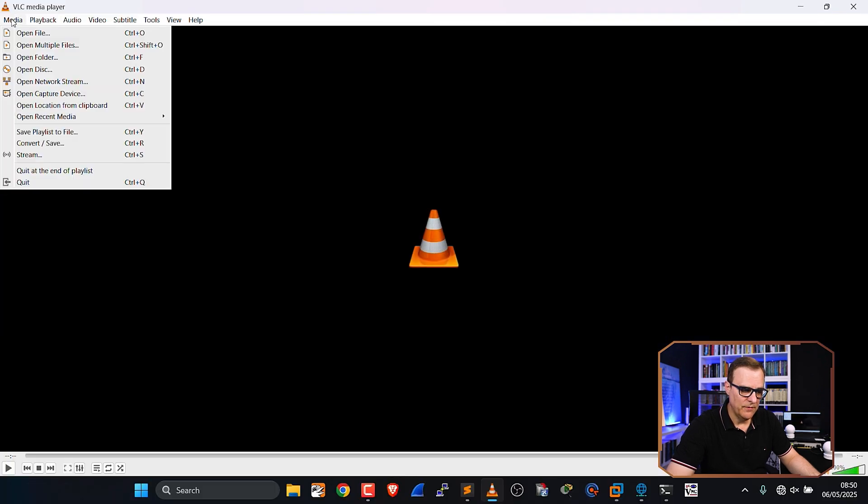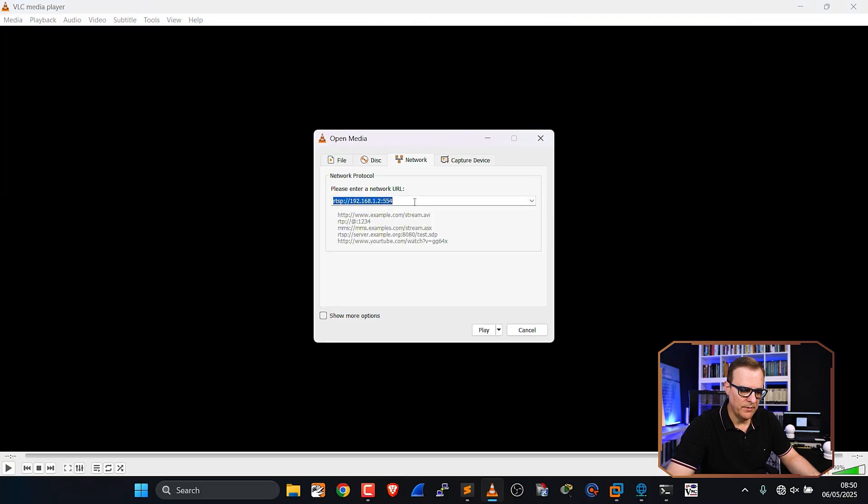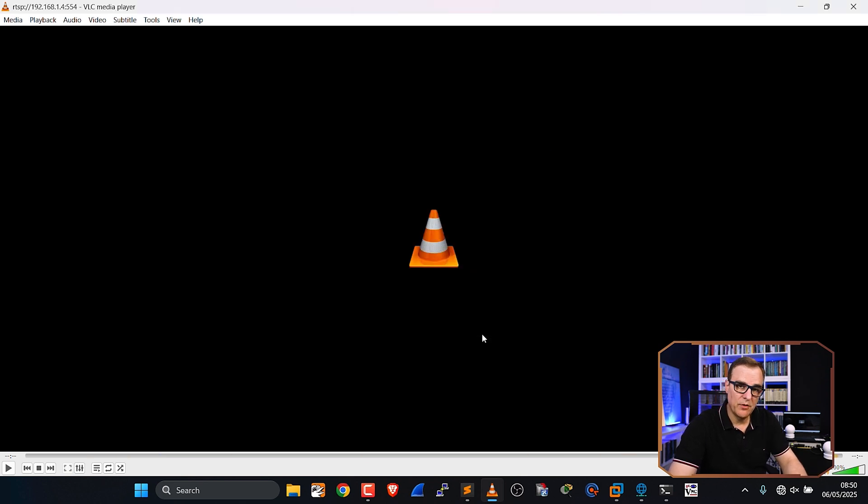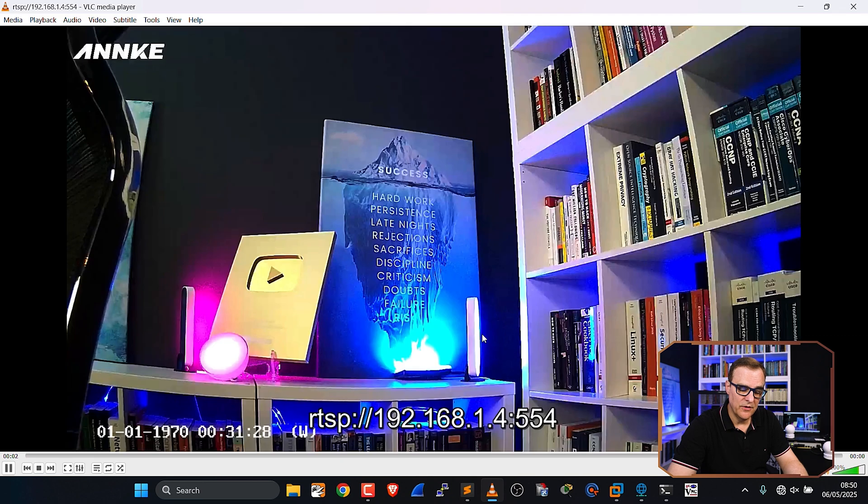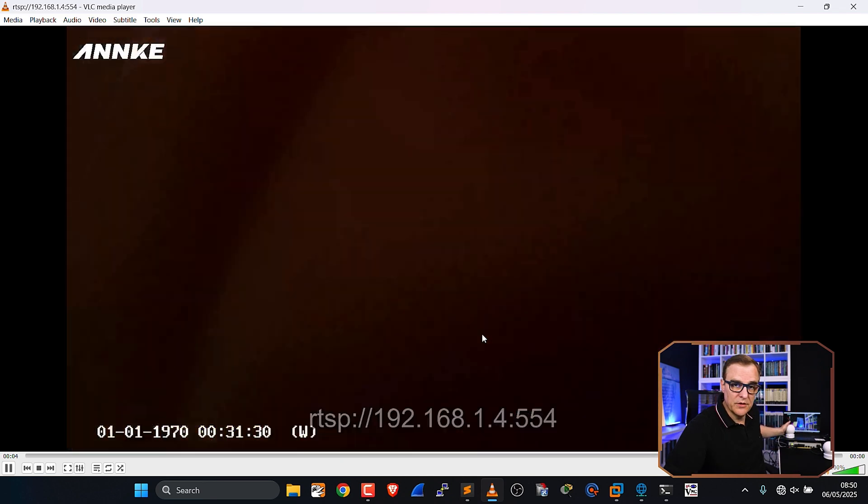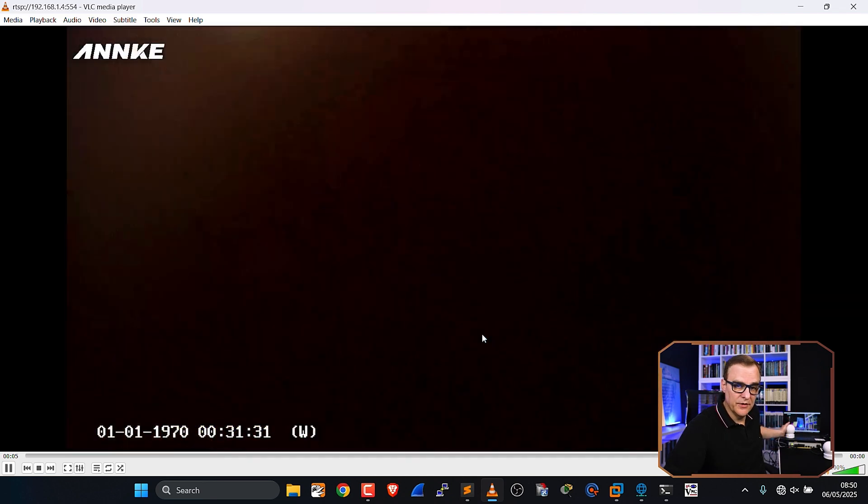So again, if I know that information, I can open up the network stream to the camera, click play, and then put in the username and password that we discovered. And there you go. I can see the output of this camera.